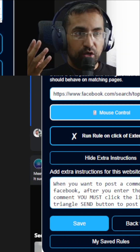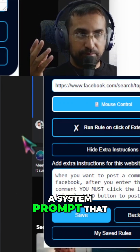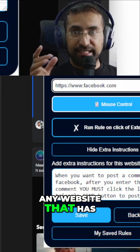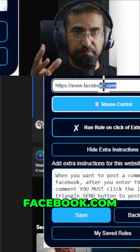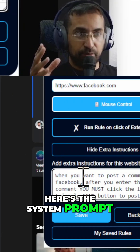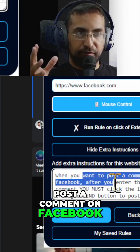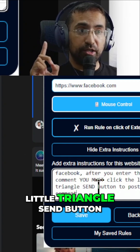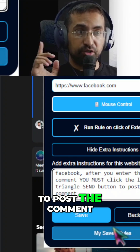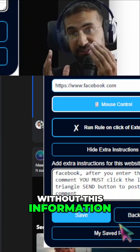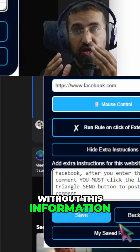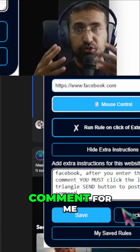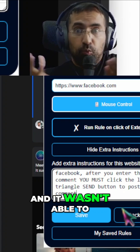Let me just show you. Here's an example of a system prompt that will always work on any website — in this case, facebook.com. The system prompt says: when you want to post a comment on Facebook, after you enter the comment, you must click the little triangle send button to post the comment. Without this information, I was trying to get Abracadabra to post a comment for me and it wasn't able to.